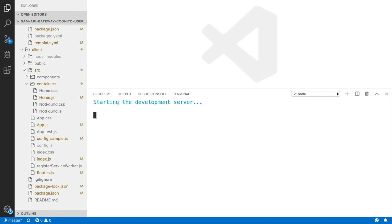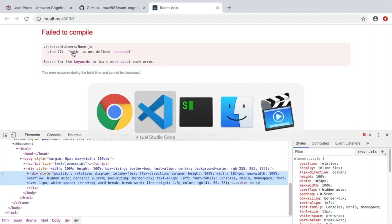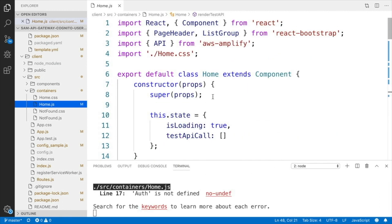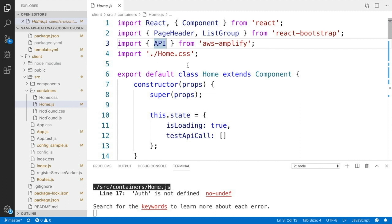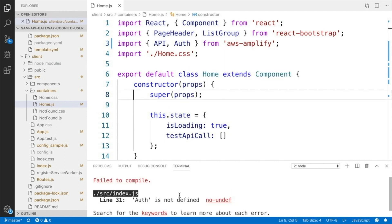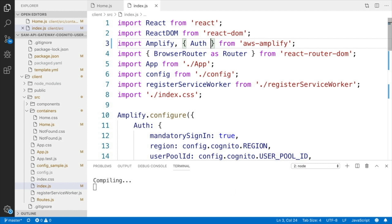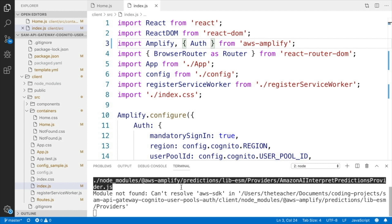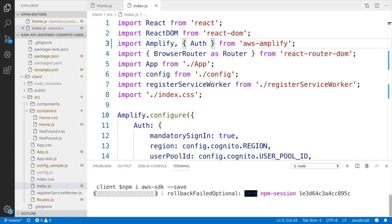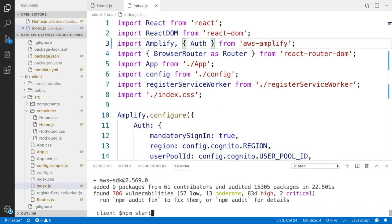Now I can do npm start and see if there are any errors. There is one error: Auth is not defined in home.js. I go back, open home.js, go to the top of the definitions, and I forgot to import that dependency — I'll just add it. I always forget to import dependencies, quite typical. The same issue in index.js, so I go to index.js and add Auth there as well. Let's see if we have everything now. We are missing the AWS SDK, so I need to install that. I install it, then let's try npm start again. I'll speed the installation up. Now we are ready to run npm start.